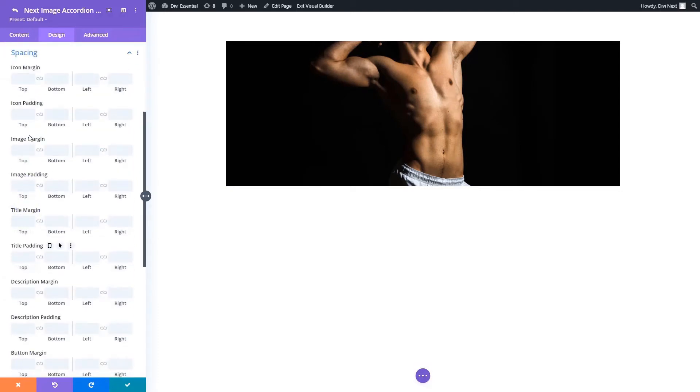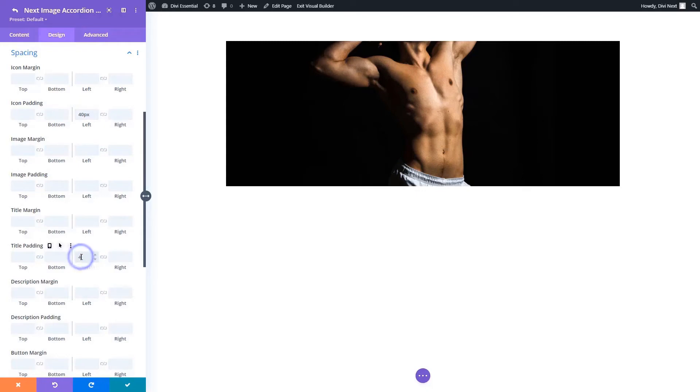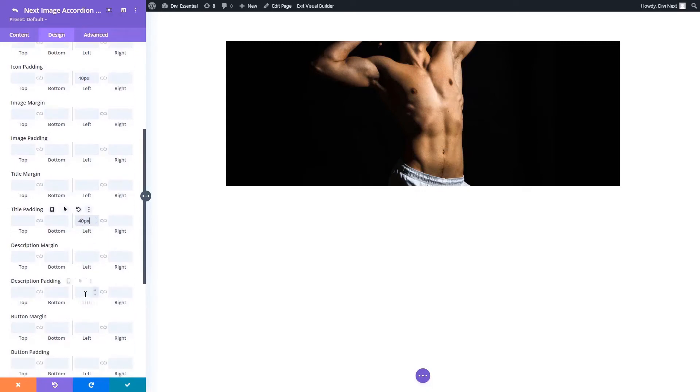Here you can add padding and margin for icon, image, title, description text, and button. Adjust the spacing as you like using the spacing toggle.